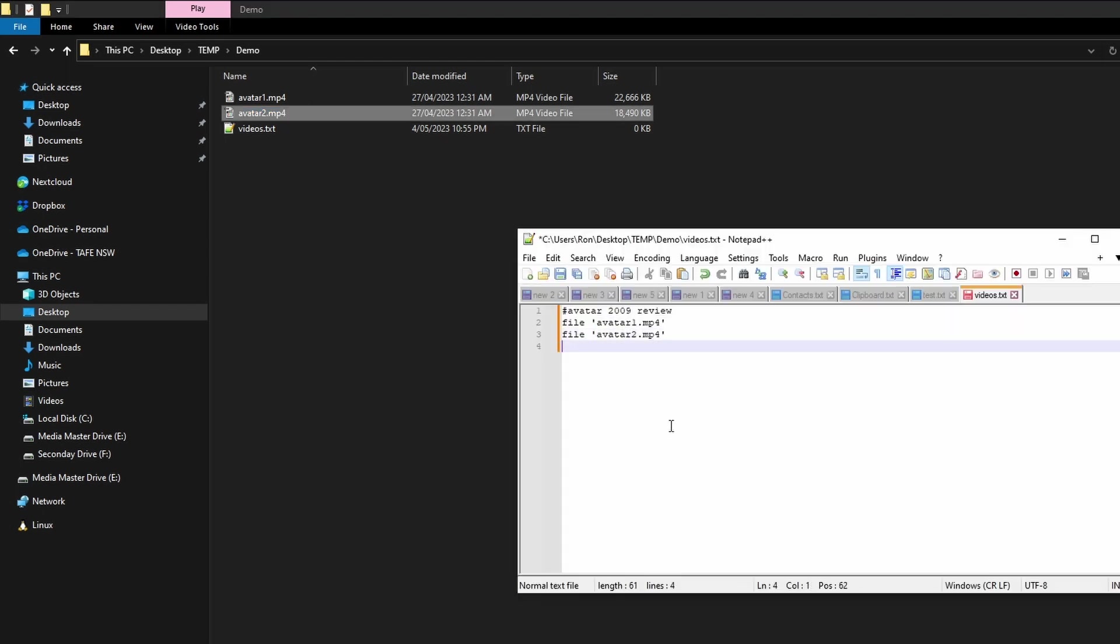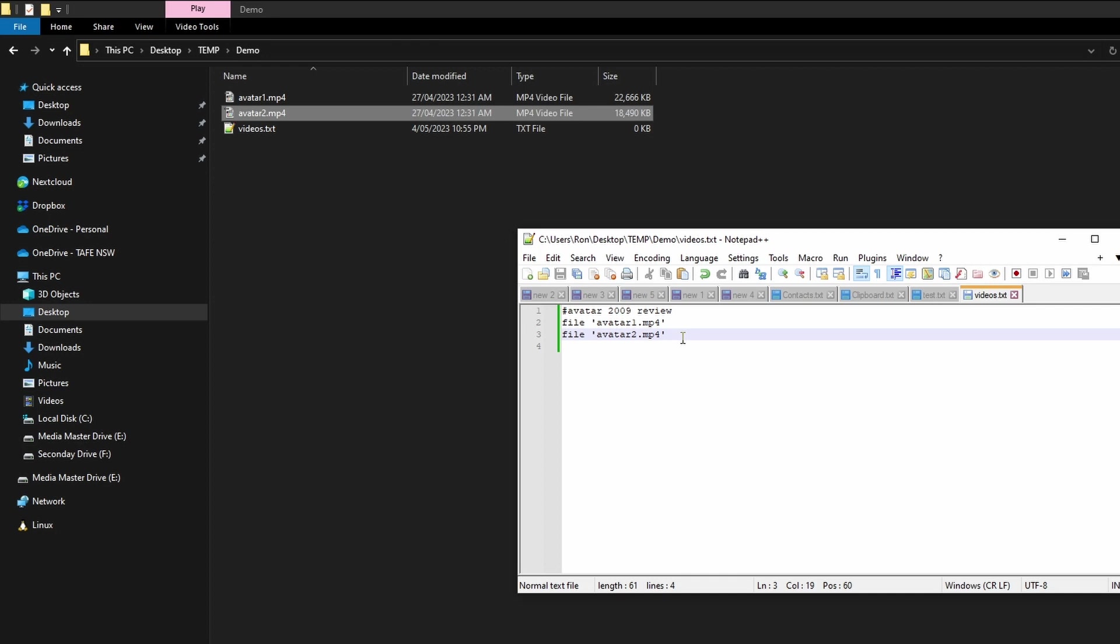Now you need to copy the full name of this file, and file, and copy the full name including the extension again. So basically you keep adding the videos, and you do need to respect that syntax: file space and then new line.